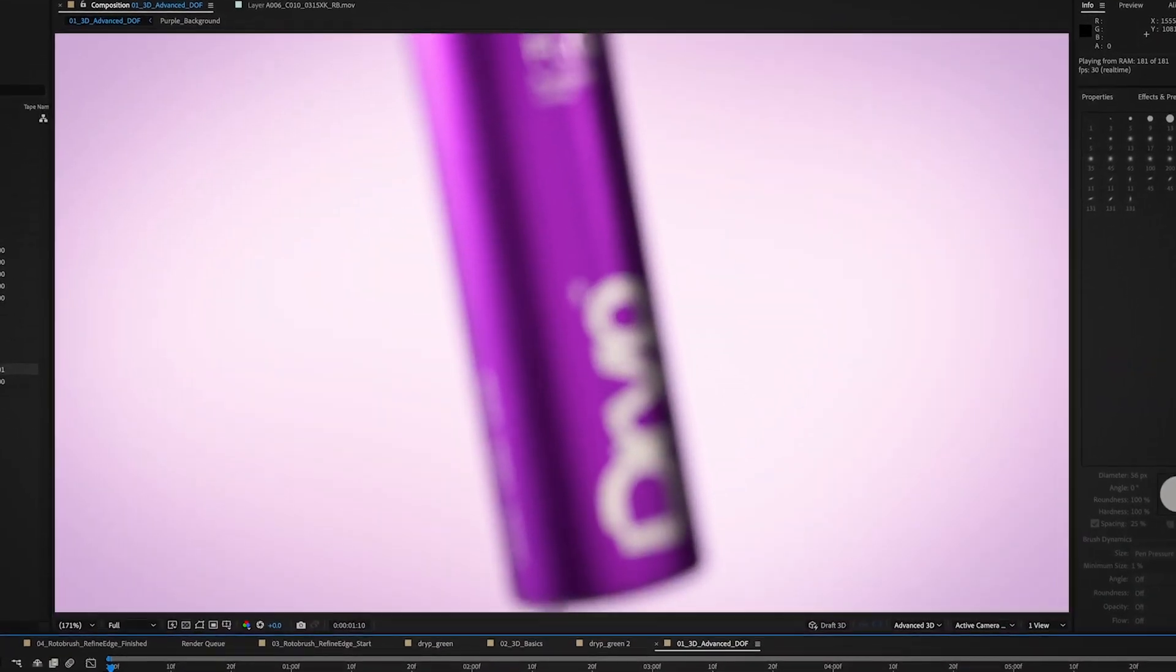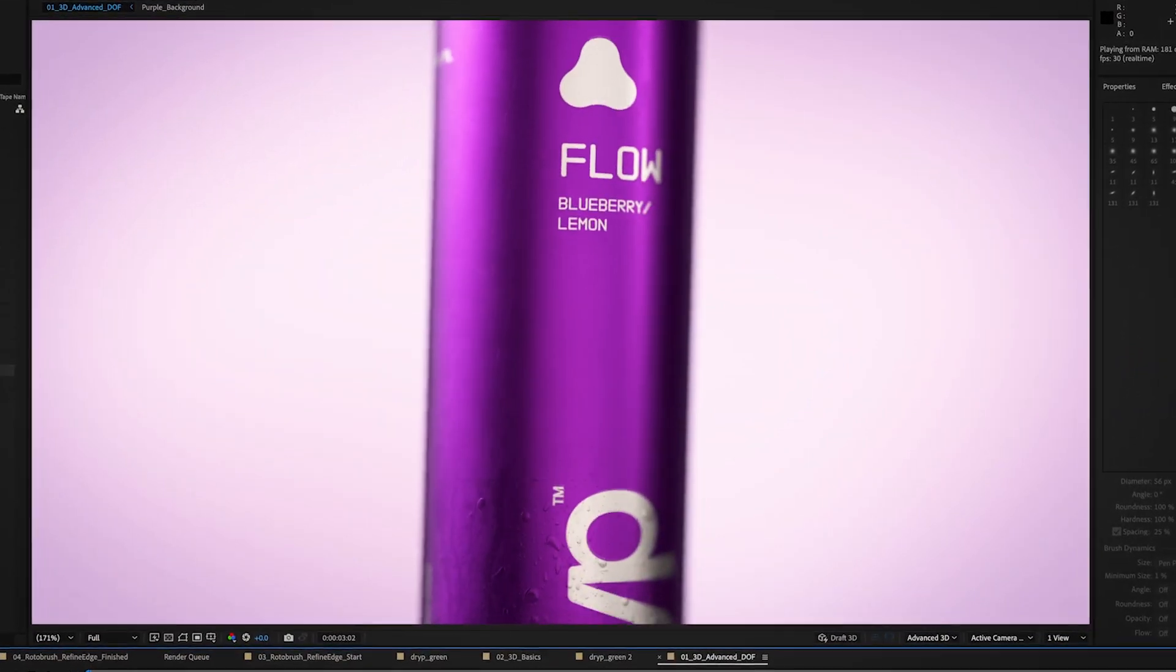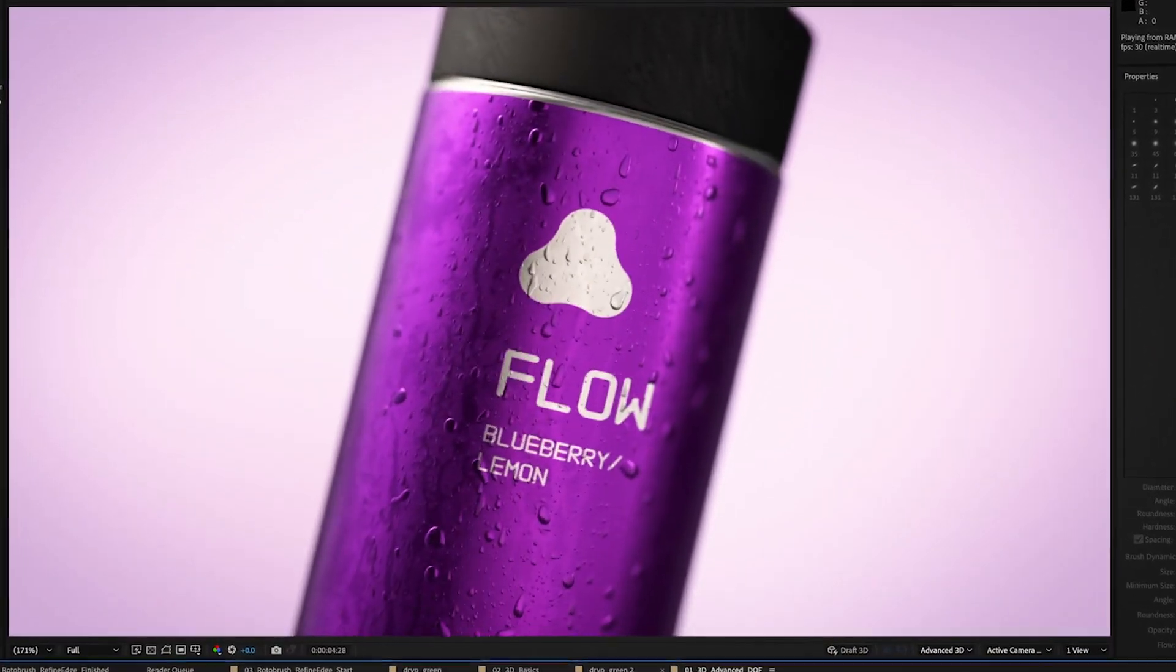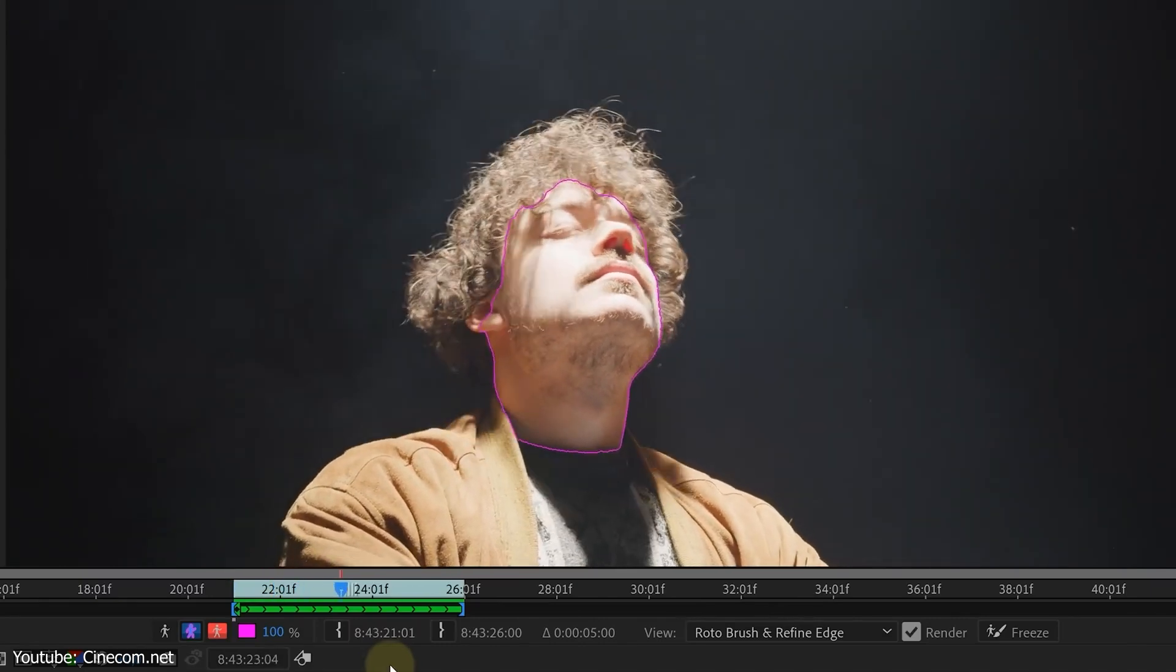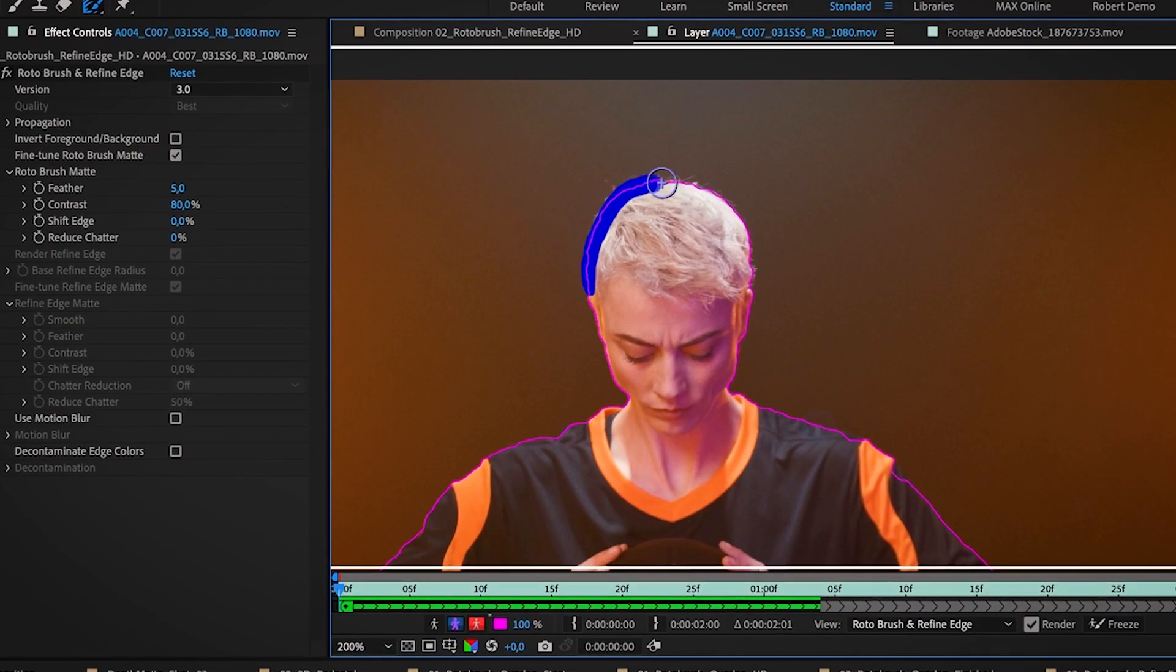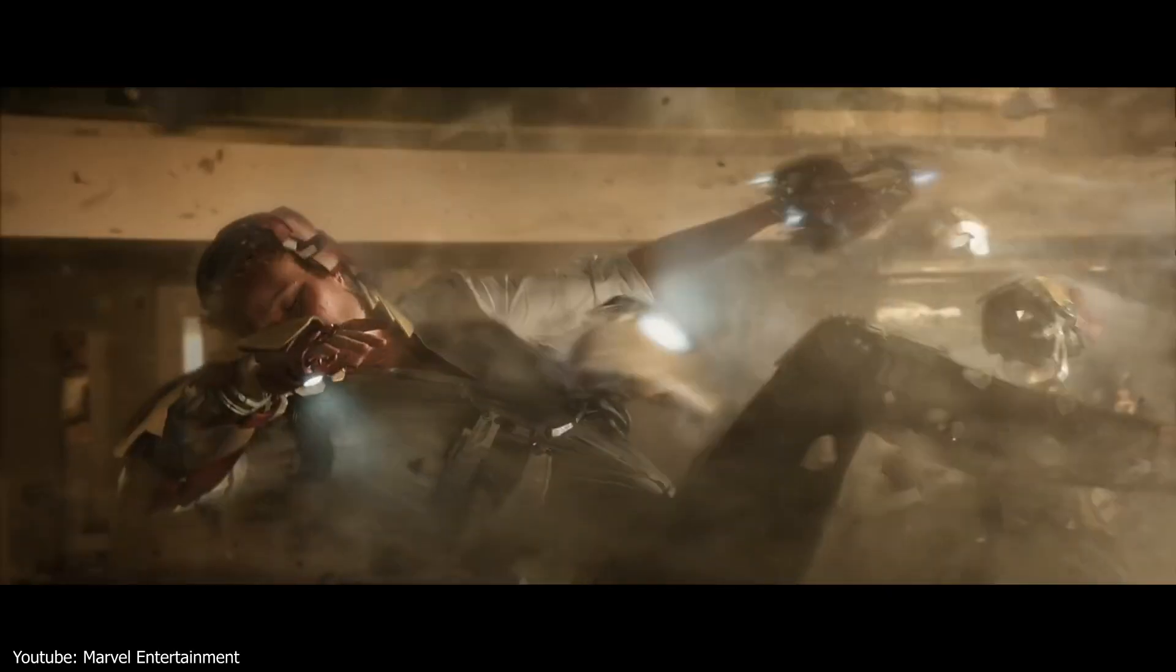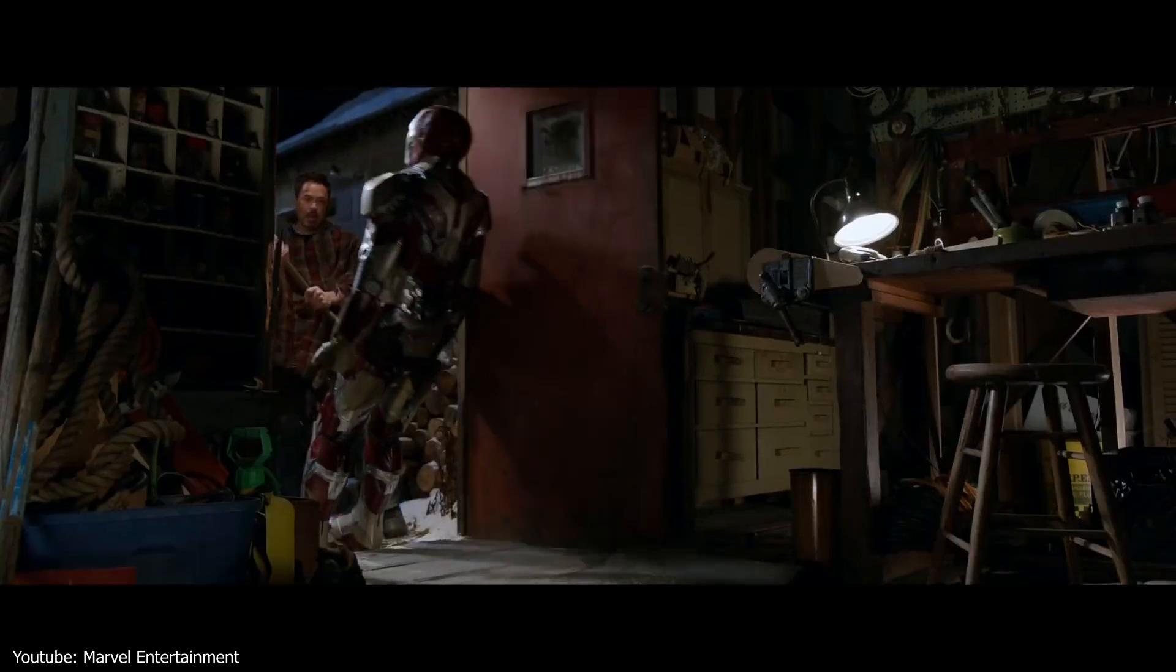All these characteristics let After Effects become an industry standard used by the largest media companies in the world like NBC and Disney, and highly required in the professional field for being involved in famous movies like Iron Man, leading it to win an Academy Award for Scientific and Technical Achievements in 2019.